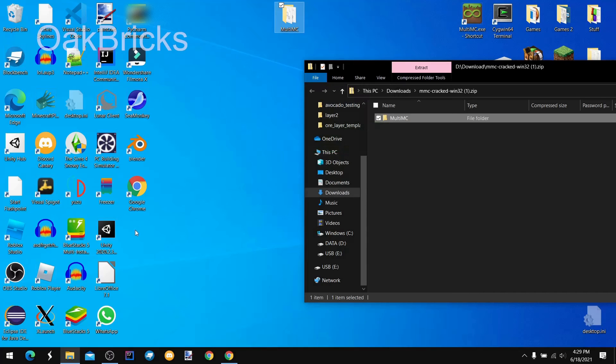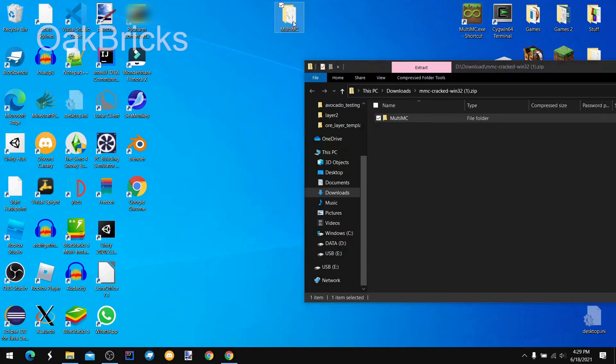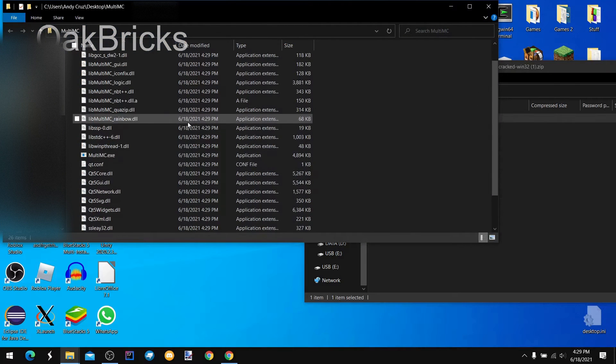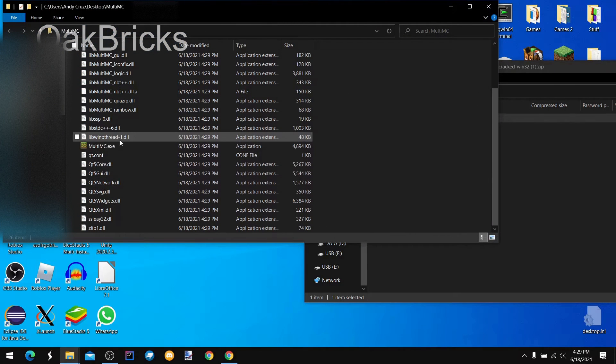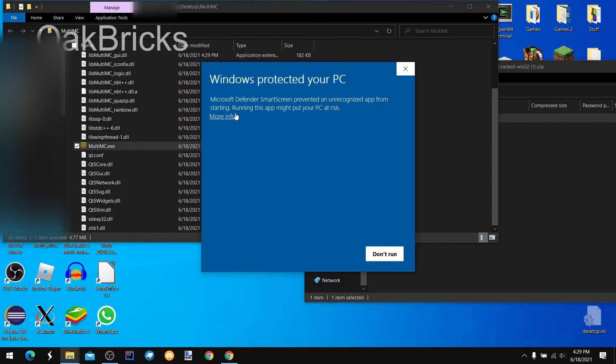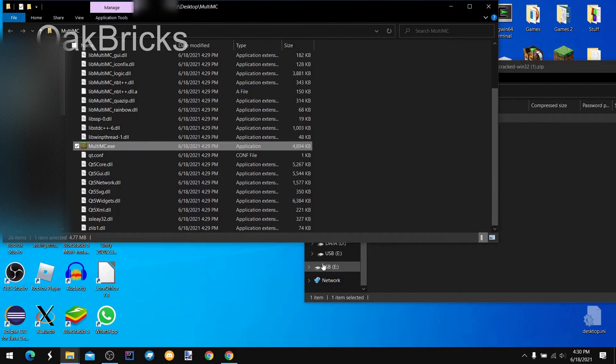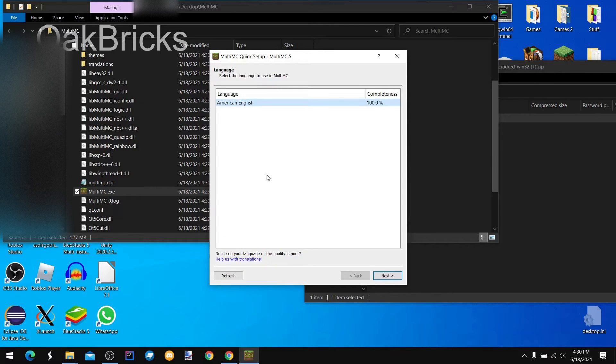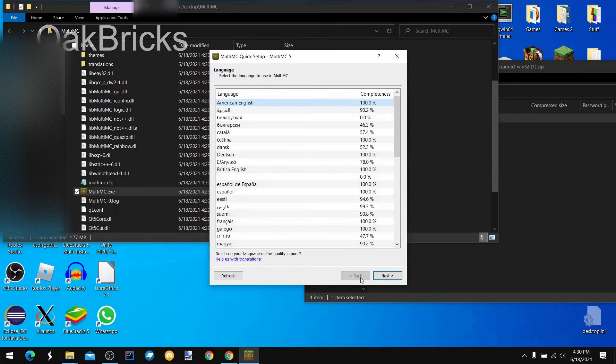For me it takes seconds because I'm on an SSD, but for you it might take a little bit. So I'm going to open it up. Then you open MultiMC.exe and click setup.